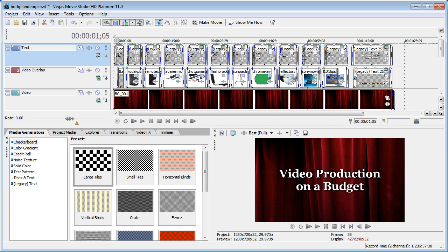Hi, I'm Bill Myers and this is another one of my video tips of the week. In this week's video tip I want to show you how to solve a problem that a lot of people have when they use pan and crop in Sony Vegas Movie Studio.